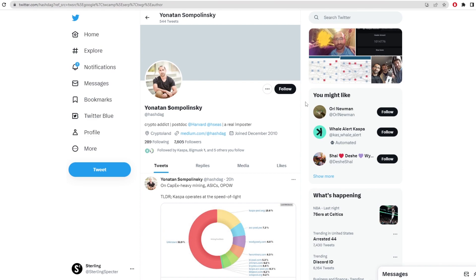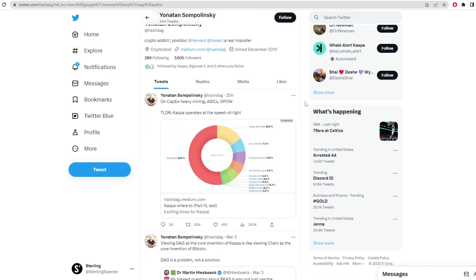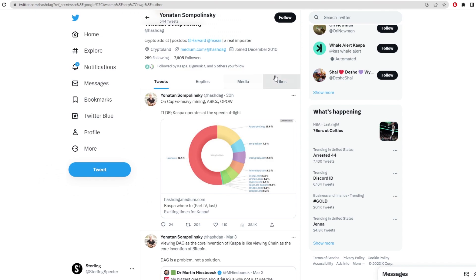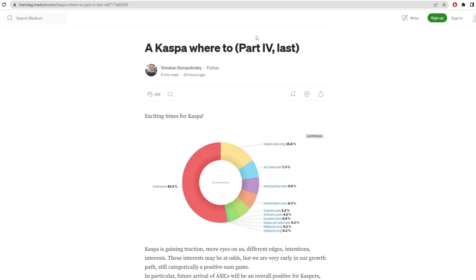He's published basically all of them alongside Michael Sutton and a bunch of other people who have helped with Kaspa coin. Today he just produced a Medium article on updates for Kaspa coin including topics of CapEx heavy mining, ASICs and OPoW. We're going to go over this Medium article and explain what it means for Kaspa in the future.